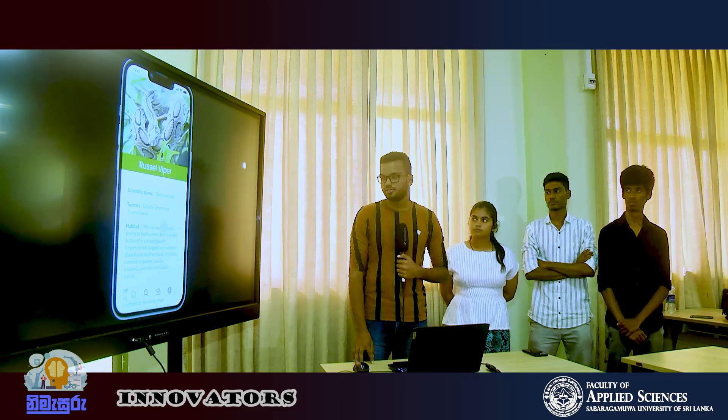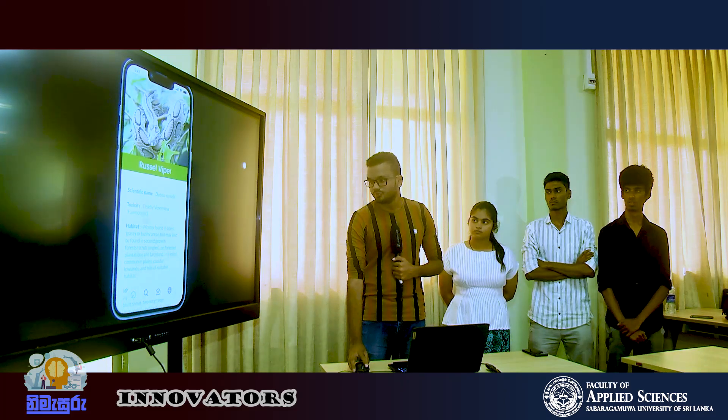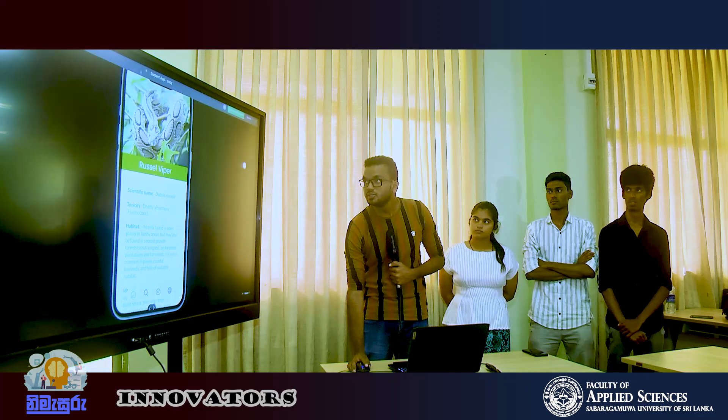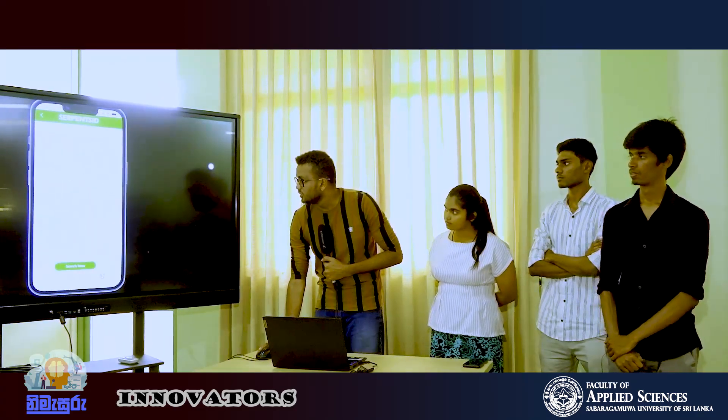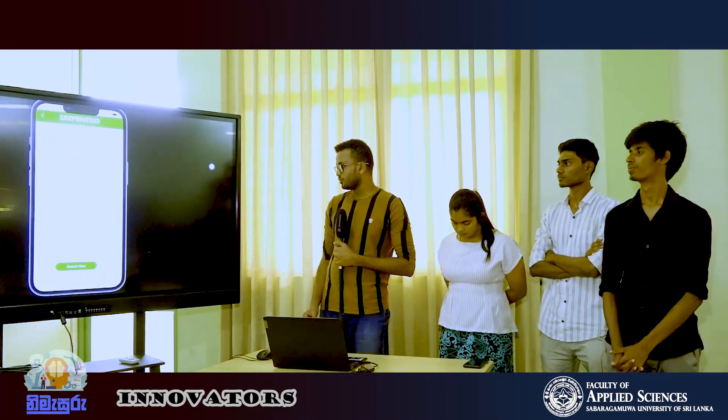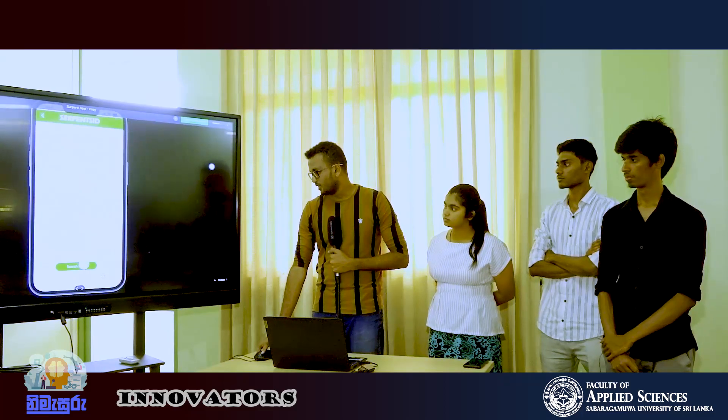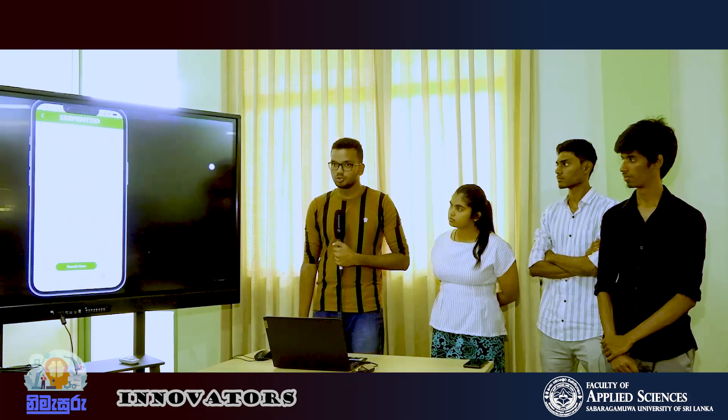The third method is using the search tab, where we can enter the color, length, shape of the head, or scale patterns of the snake. After entering these details, we can search and detect the snake species. Those are the three main methods used to identify a snake in this application.